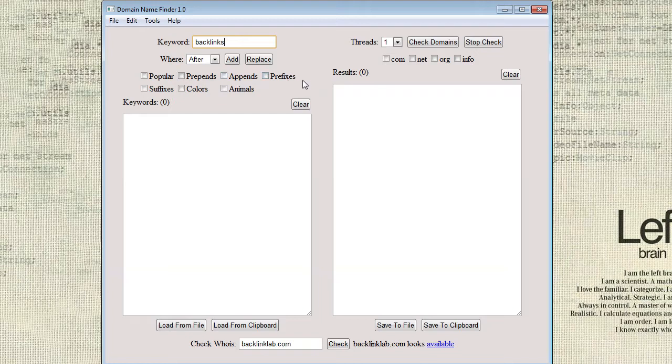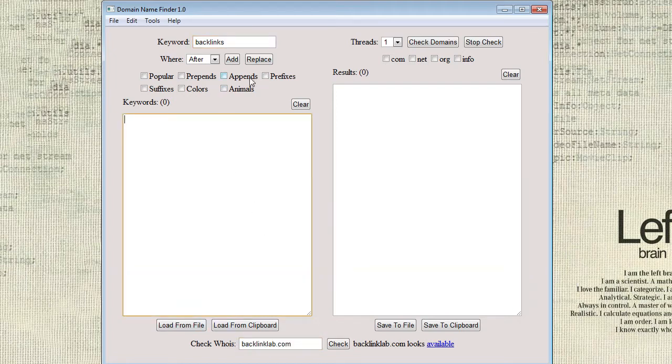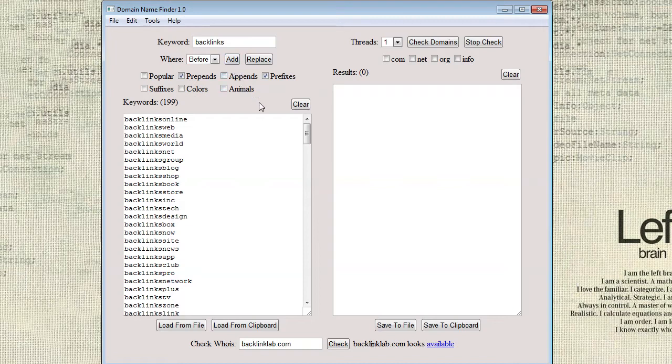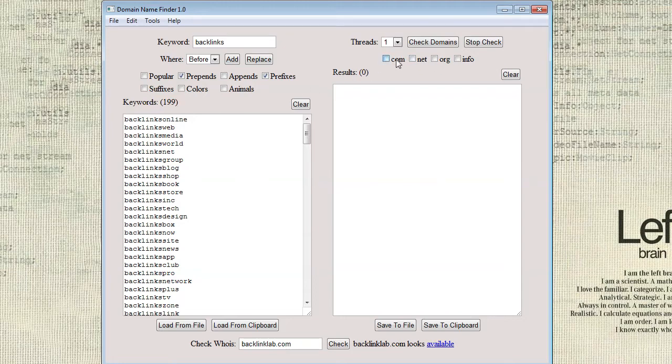And then what you can do is you can add different word lists. So what I did to find this one is I just added some suffixes and some appends and I added them to after. And then some prefixes and some prepends, I put those before. So I'm just going to do that and as you can see there's already 200 different keywords that we can check across 4 different TLDs.